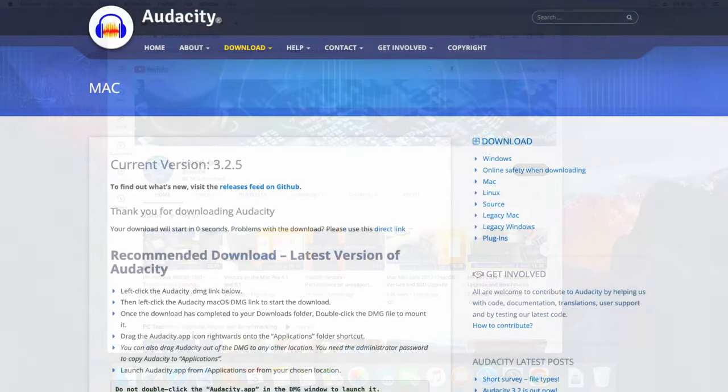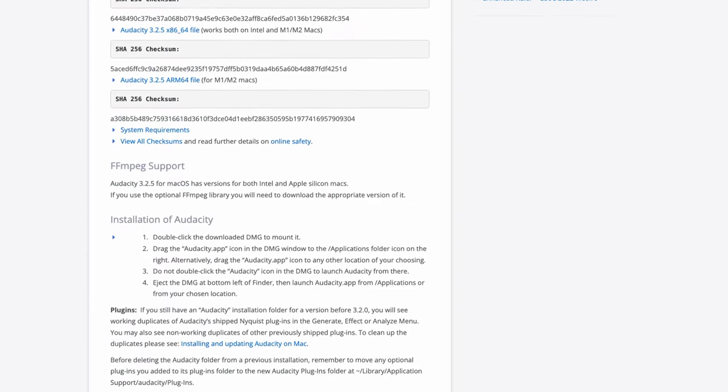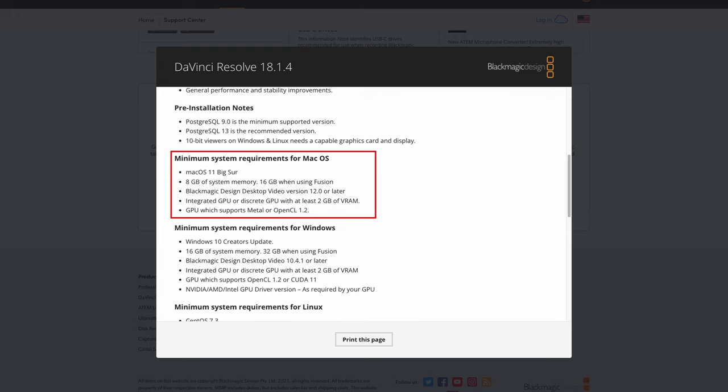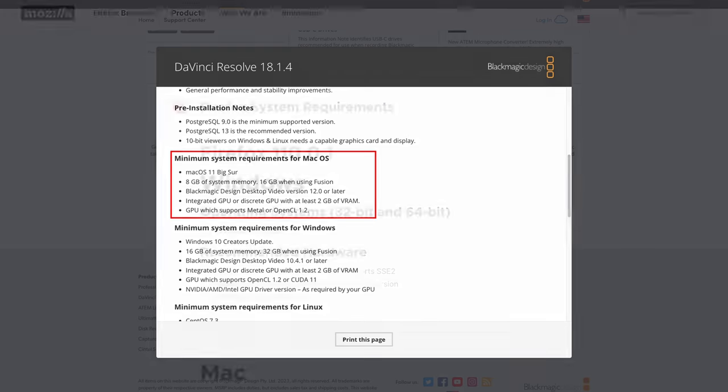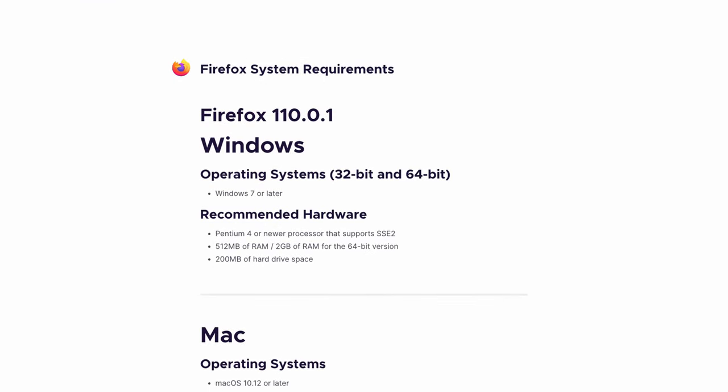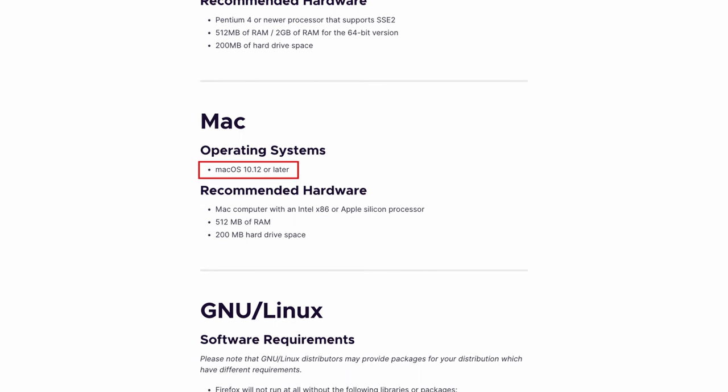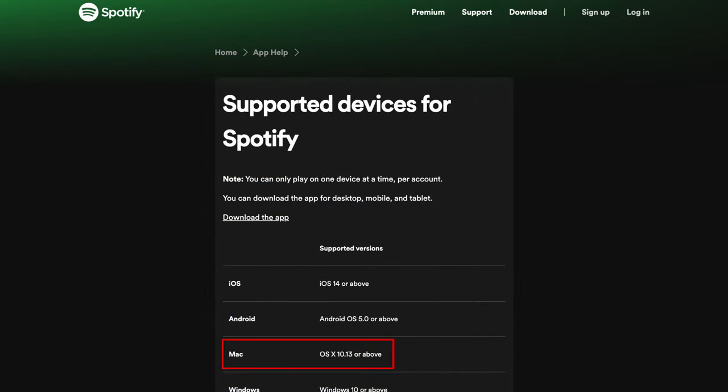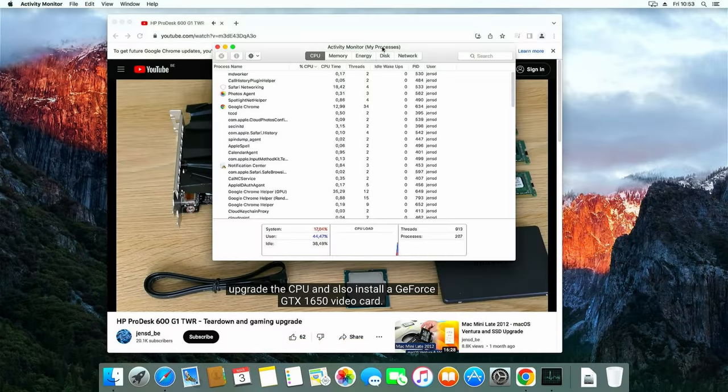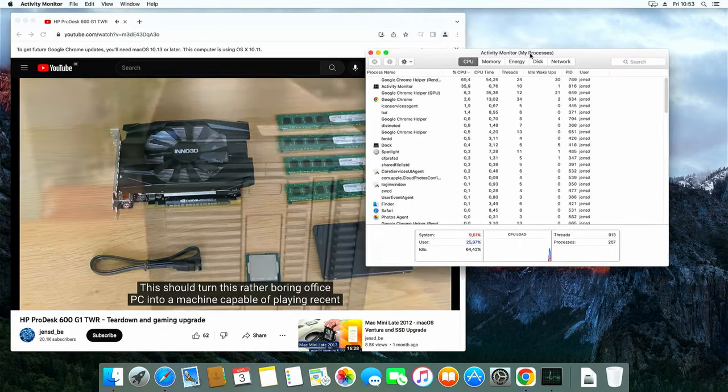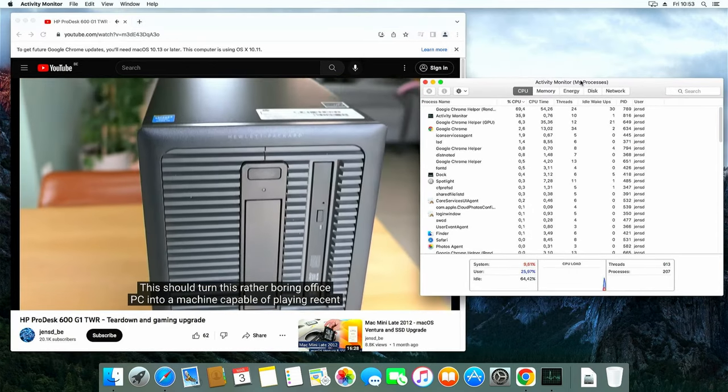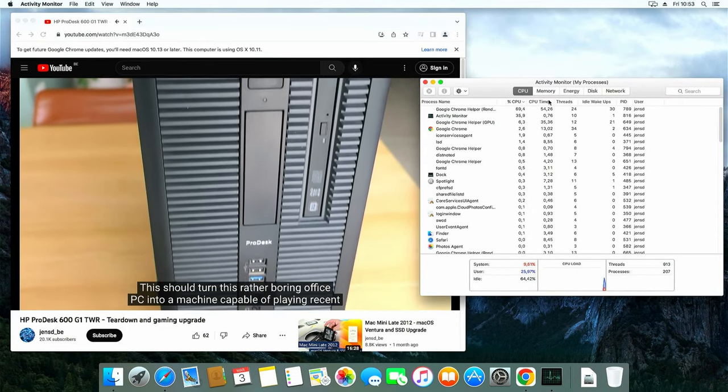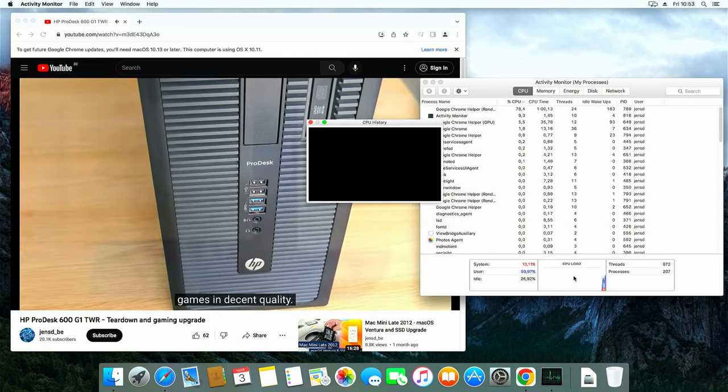I had a look at a few other common tools and the same applies for most of these as well. For example, Audacity requires 10.13 or High Sierra. DaVinci Resolve needs 10.14.6 or Mojave. And even Firefox, which tends to support older versions for a longer time, requires at least macOS 10.12 or newer. But also smaller apps, even things like Spotify won't work as it requires OS 10.13 or above. You could use older versions of these applications, but I guess it's clear that this will severely limit you and even expose some security risks if you want to go online with this macOS version and older browser or tools.